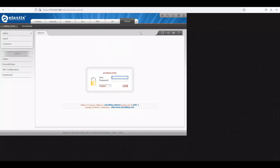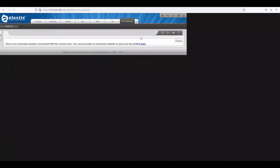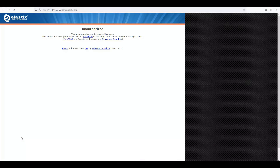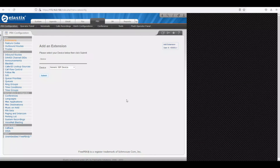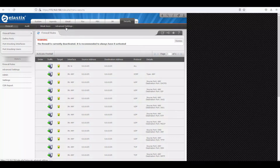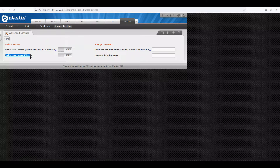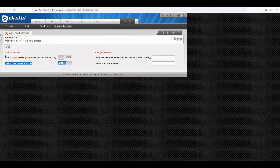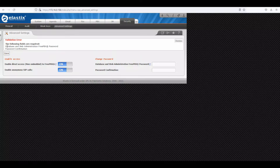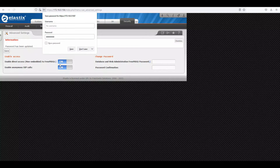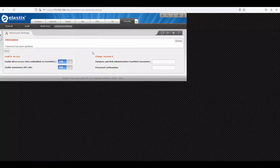Go to Security > Advanced Settings and enable 'Allow Anonymous SIP Calls'. You can also enable direct system access from Elastix if needed. Enter the database password credentials and click Save. We've now enabled anonymous SIP calls.